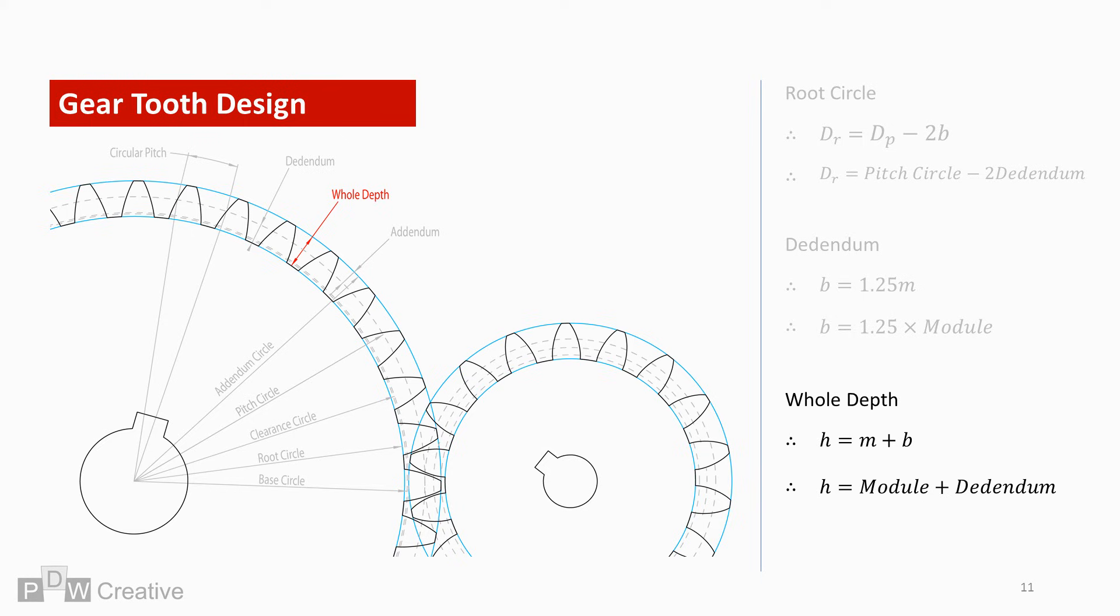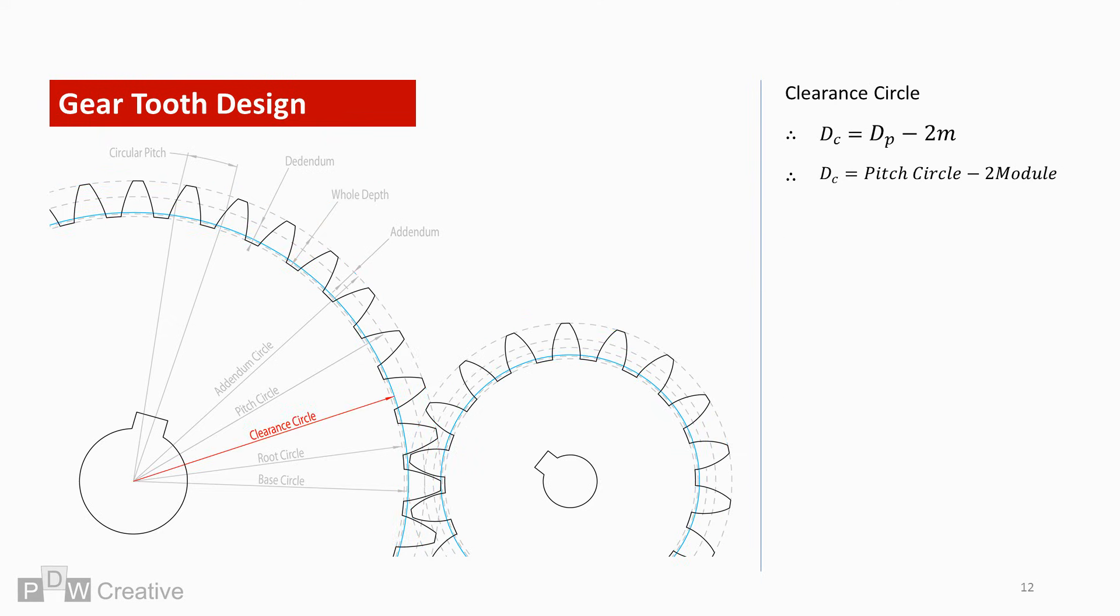The whole depth of the tooth profile, or height, is therefore module plus dedendum. The clearance circle should now be a formality. It must be larger than the root circle and intersects with the addendum circle of the meshing gear. The clearance circle is found by deducting two times the module from the pitch circle.